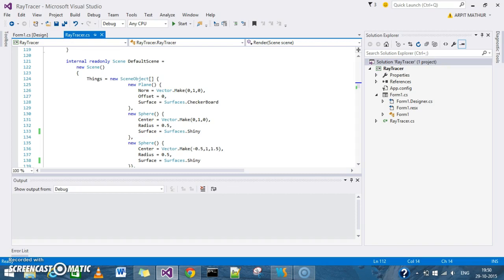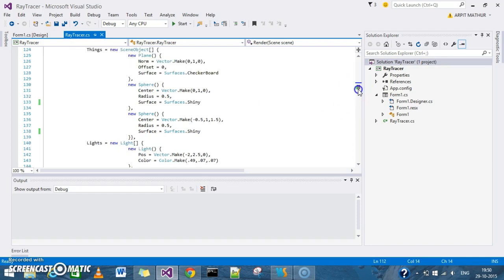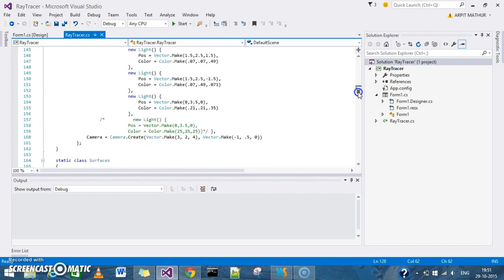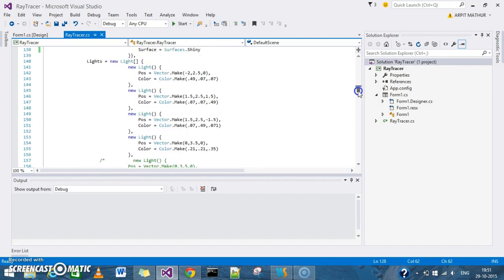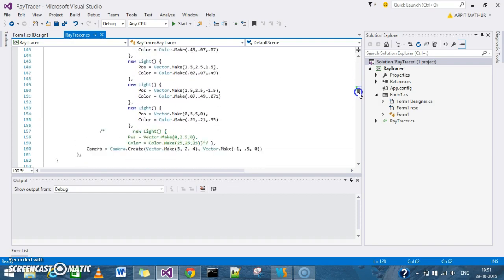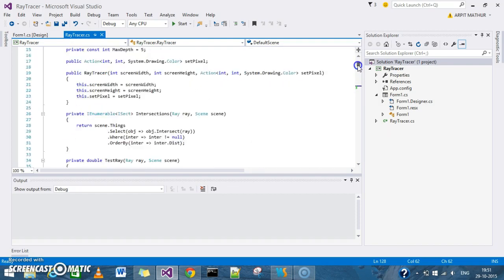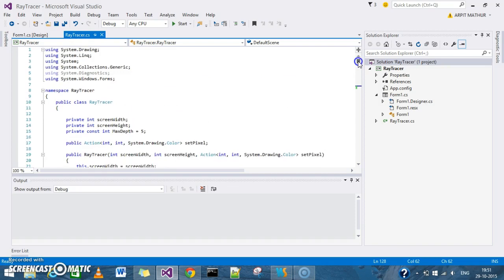I have implemented it using C#. As you can see, I have taken three objects: a single plane with a texture mapping called checkerboard and two spheres. I have used four light sources and set the maximum depth of the function as five, so it will iterate five times and stop.